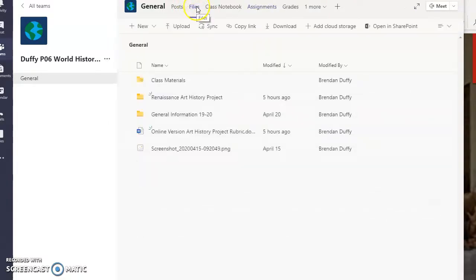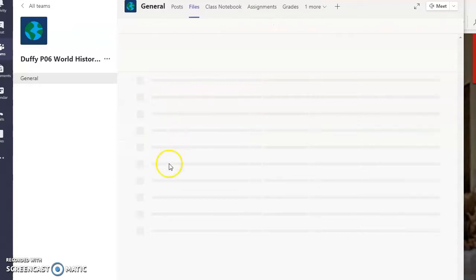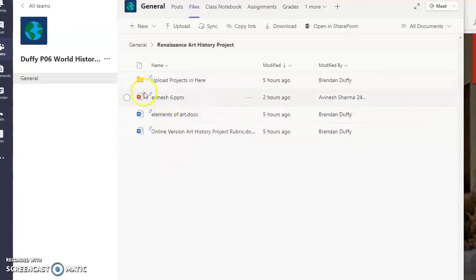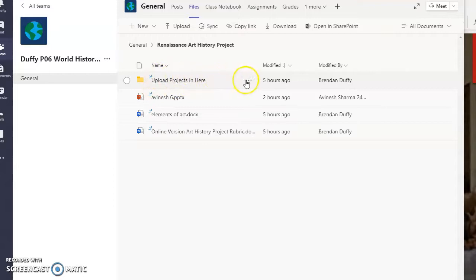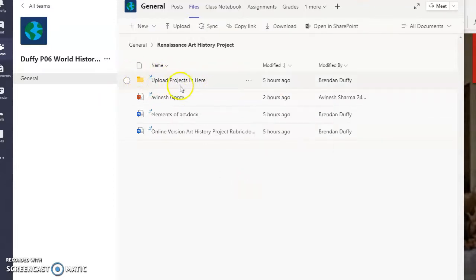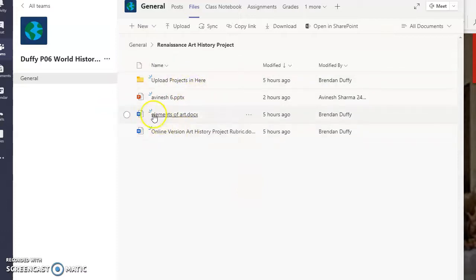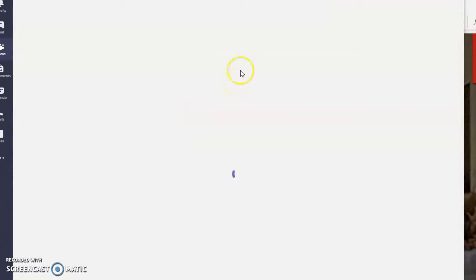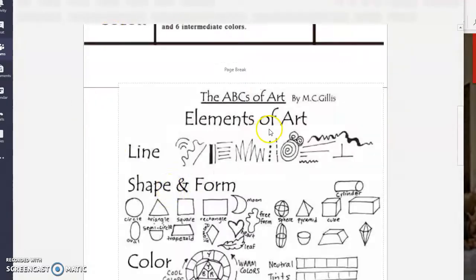If you go to files, there's a couple of things. Go to Renaissance art history project. Ignore this. You guys will have a thing that says upload projects in here. I'm actually going to get rid of this one. Let me check, make sure nobody added in there. But right here, this elements of art document, if you go there, this has to do with the art analysis.